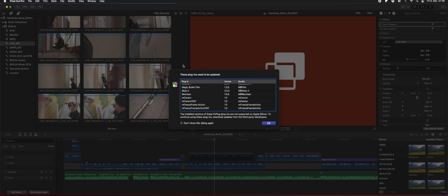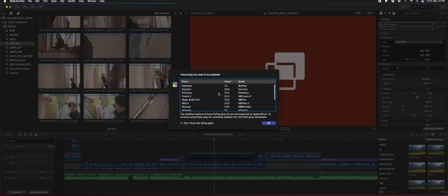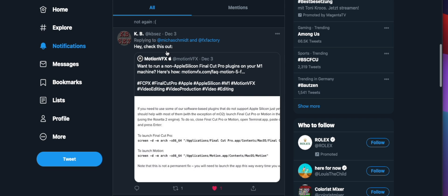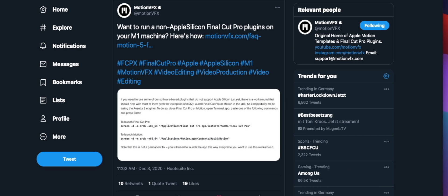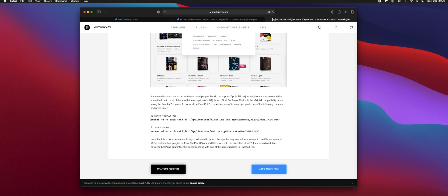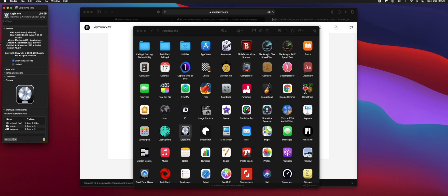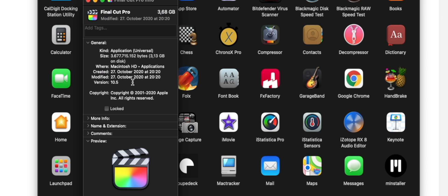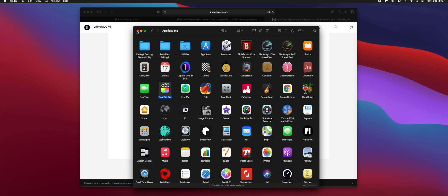Let's talk about Final Cut and non-supported plugins, especially FxPlug plugins. FxPlug 3 plugins are not supported. There is a way to open up projects with non-supported plugins, but it is a bit tricky and in my experience not really stable. Someone on my Twitter sent me this link from MotionVFX — they have a blog post about how you can open Final Cut and Motion in Rosetta mode. Unlike Logic, which has a native 'Open Using Rosetta' option, Final Cut doesn't have this natively, so you have to use Terminal.